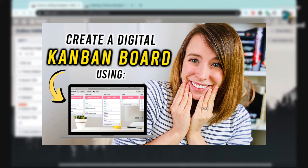Trello is also super useful for productivity, like how I used it to create my digital Kanban board. So if you missed that video and you want to crush your goals and be more productive, I'll link that for you down below as well.